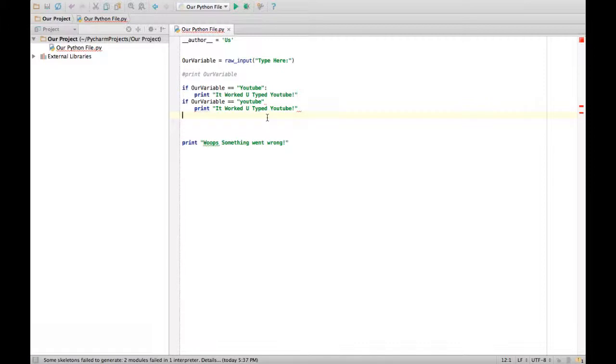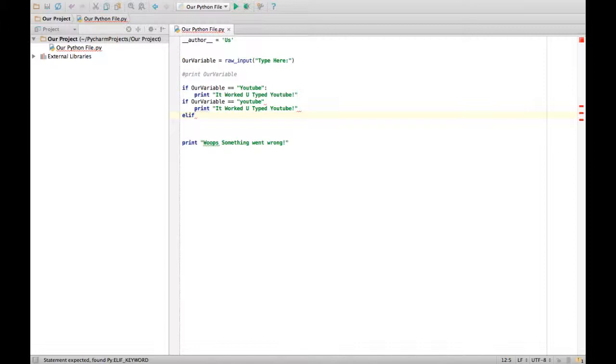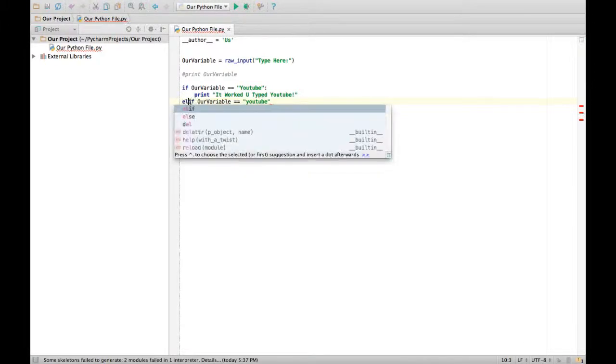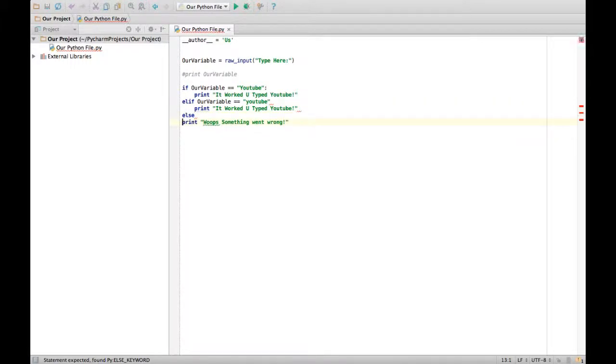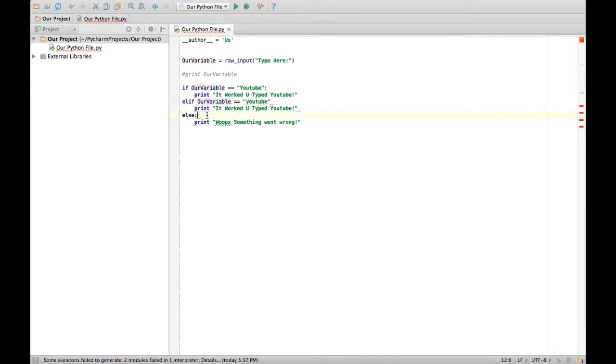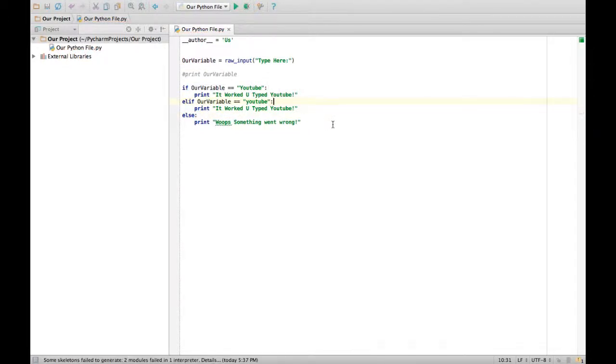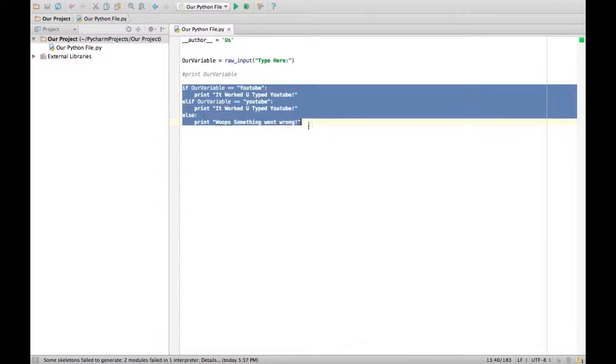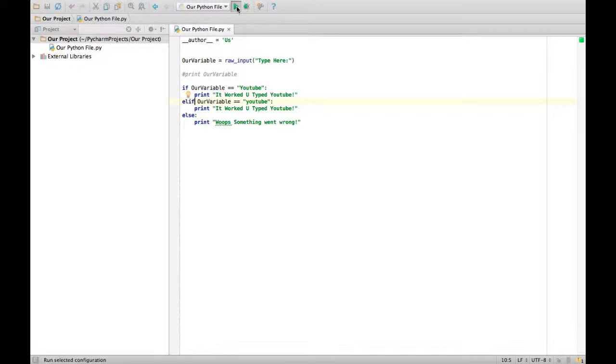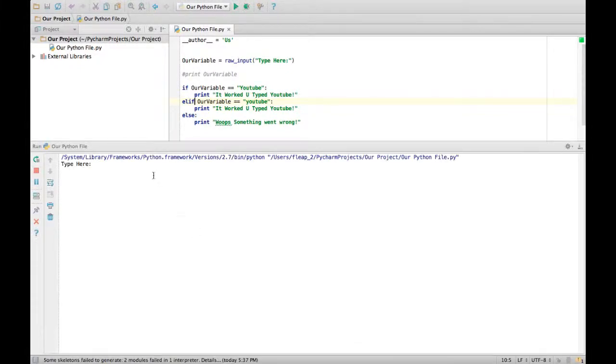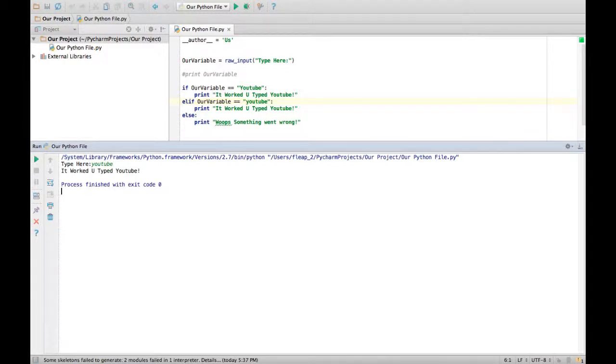Now let's do this is a new one: elif. This means else if. This is going to be using elif there. So elif. That means else if. So you can have multiple ifs on the same if block. And it'll say elif. So let's run it. Let's try YouTube. It worked! You typed YouTube.